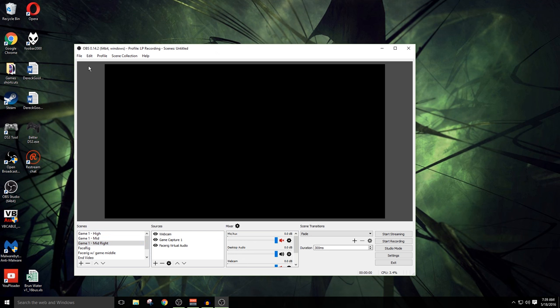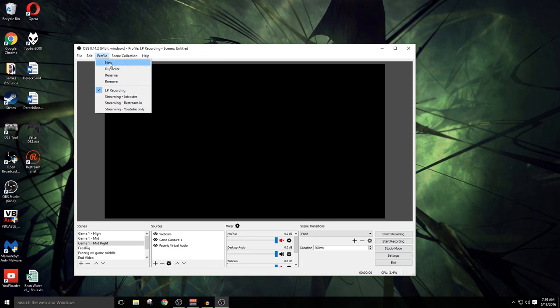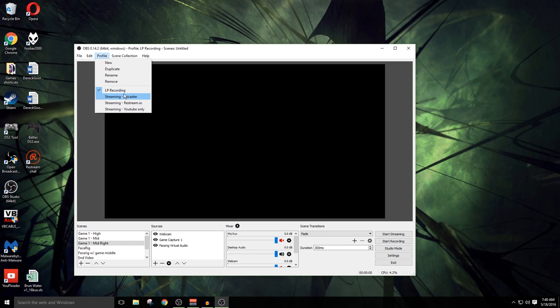The first thing that you need to do once you set up OBS is you need to start up with some profiles. You'll find the profiles up here in your menu at the top. If you go here to profile, you'll have new, duplicate, rename, and remove. You'll see a few that I've already set up here.